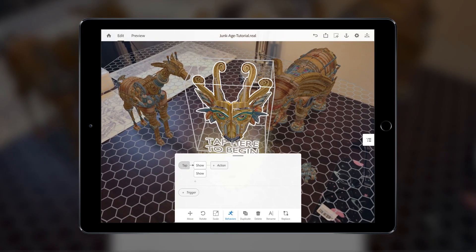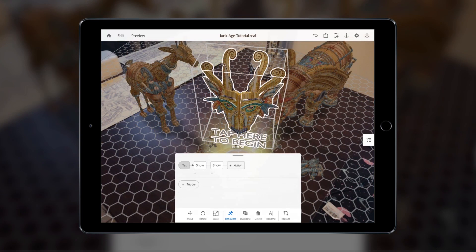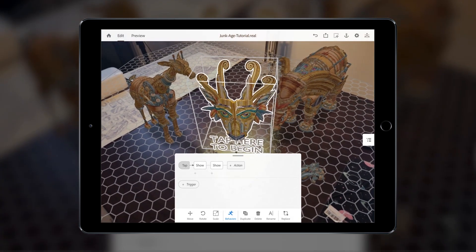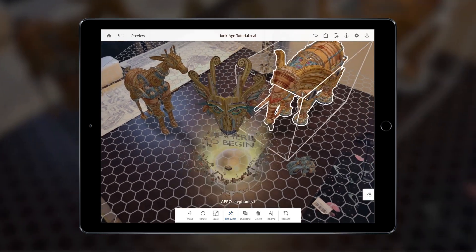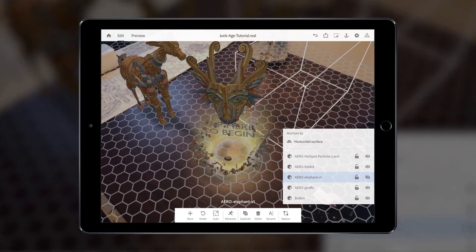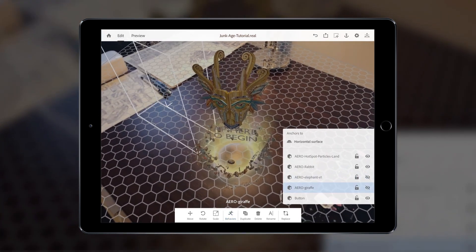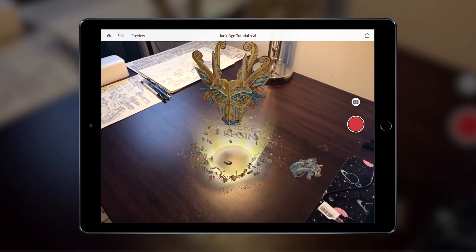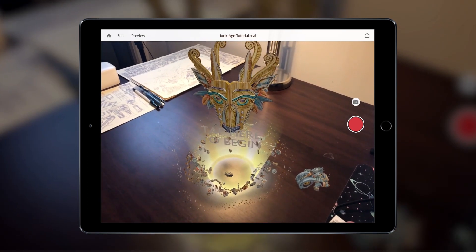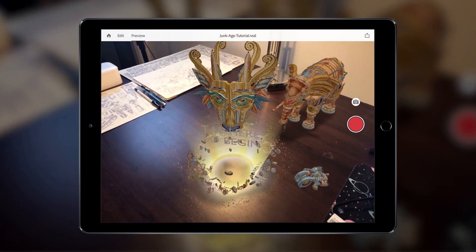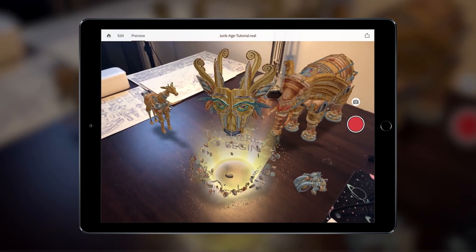Alternatively, we can stagger the actions so that each object is revealed one after the other by adding actions sequentially, like so. Make sure to hide the objects that will be revealed so that they don't appear at the start. Now tap Preview to test this out. There you go, the button will trigger other objects in the scene to reveal themselves.